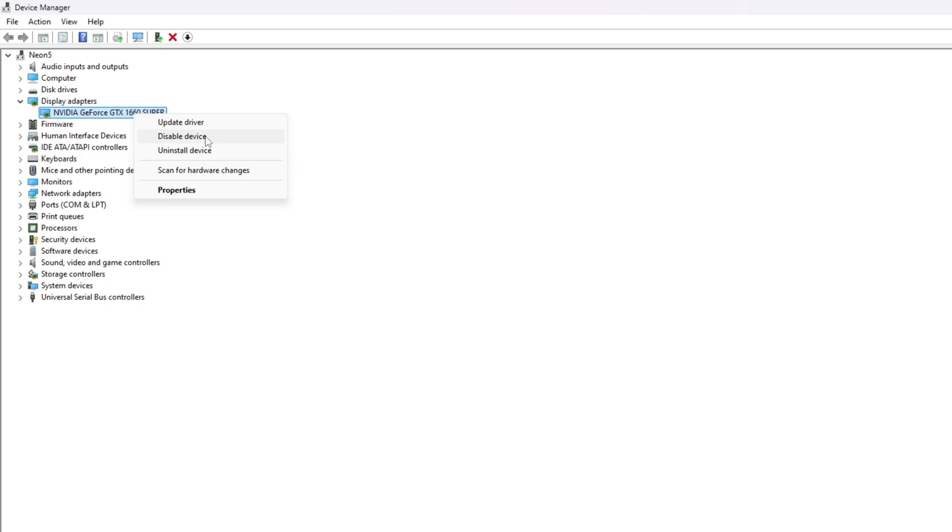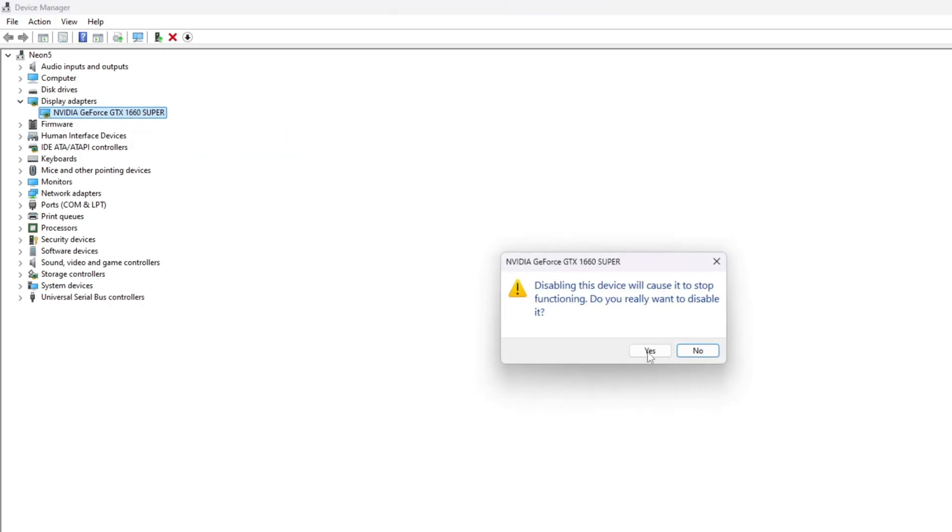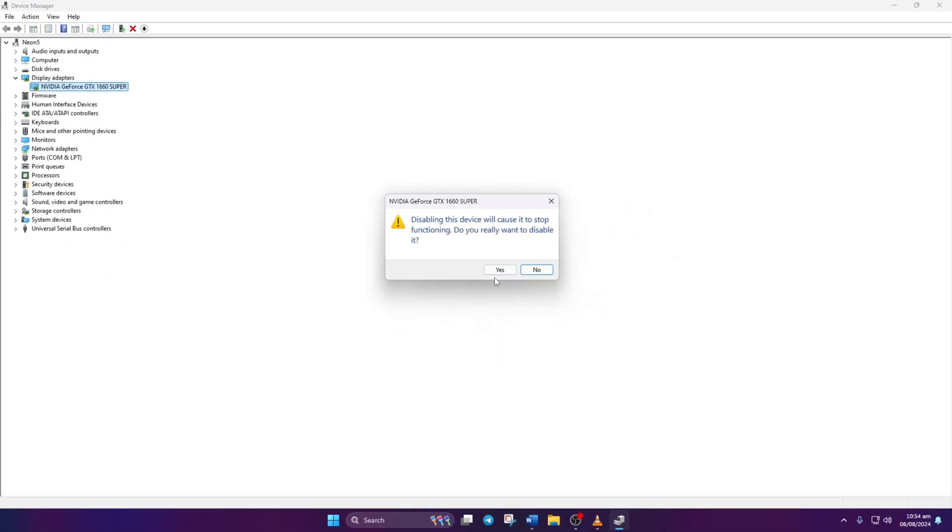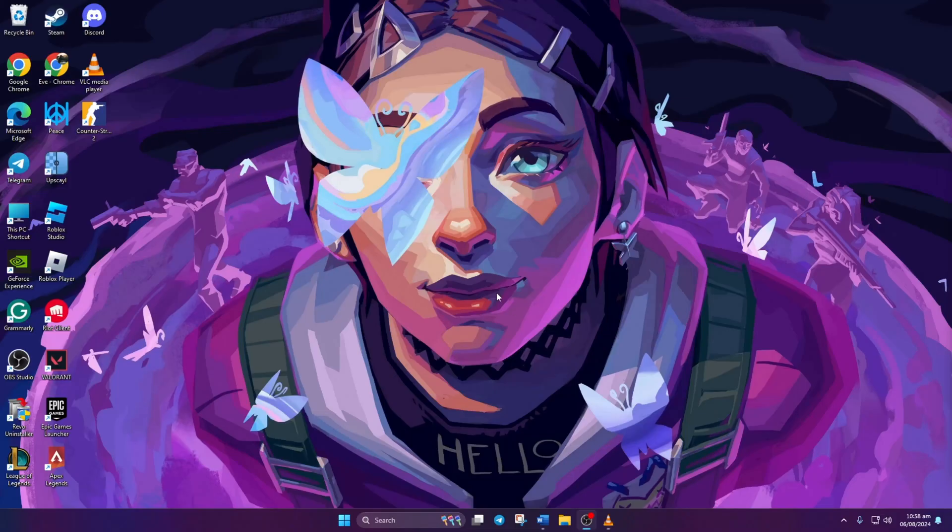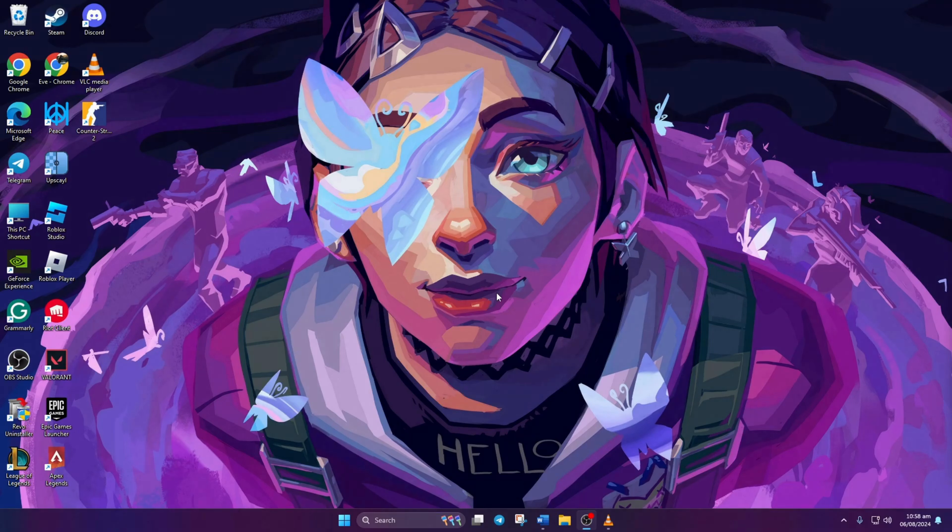Confirm by clicking Yes. Right-click again and select Enable Device. Now, check if Valorant runs smoothly. Solution 3. Still facing issues?